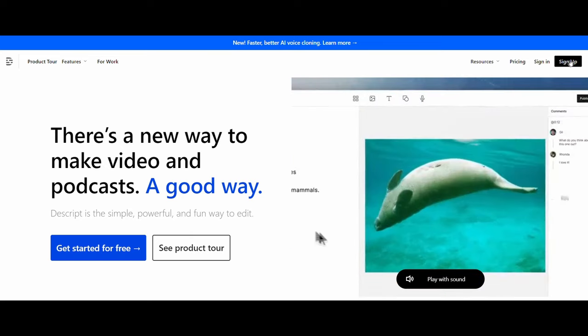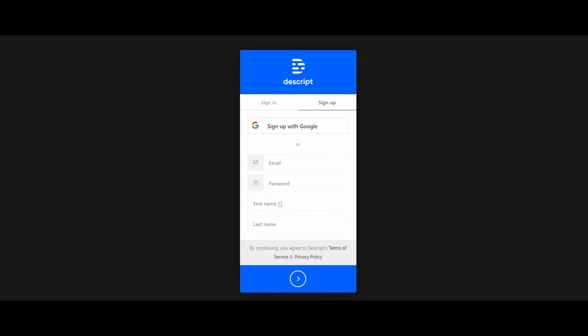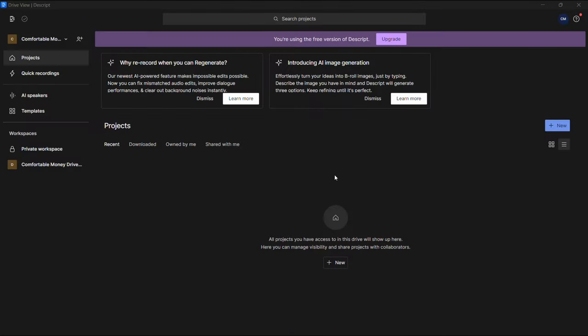Before starting, you must download their program. Just register an account from here, enter your email, password, and name. Then after registration, the website's program will be automatically downloaded to your device. After downloading and installing it, this will be its interface. Click on upgrade to subscribe to the plan.